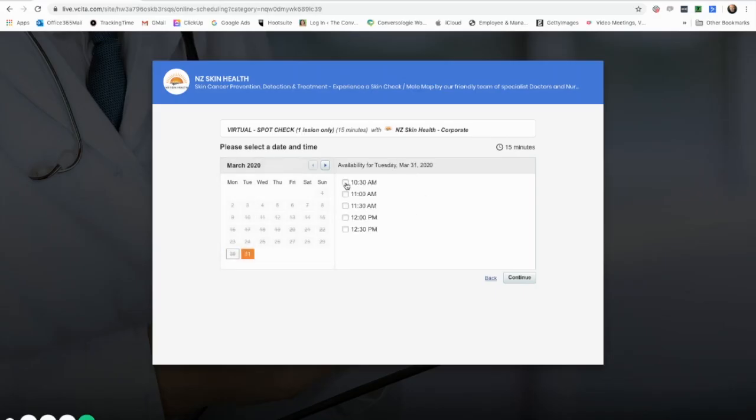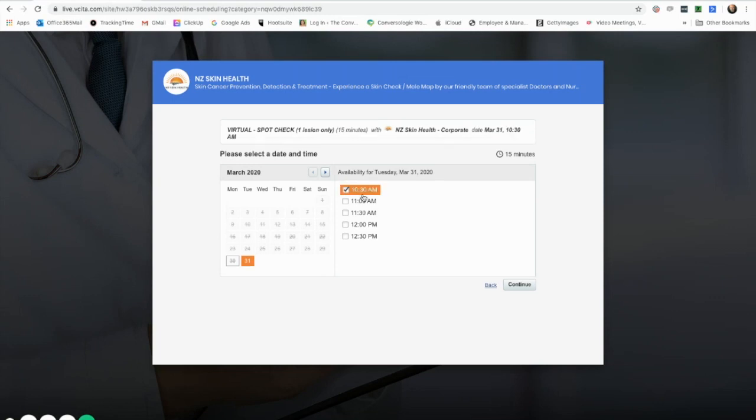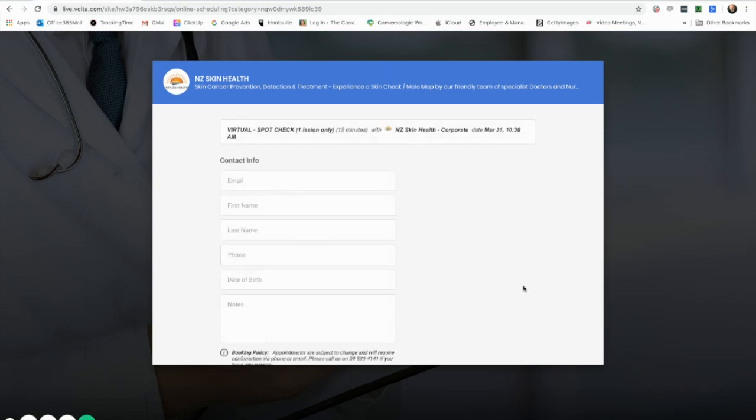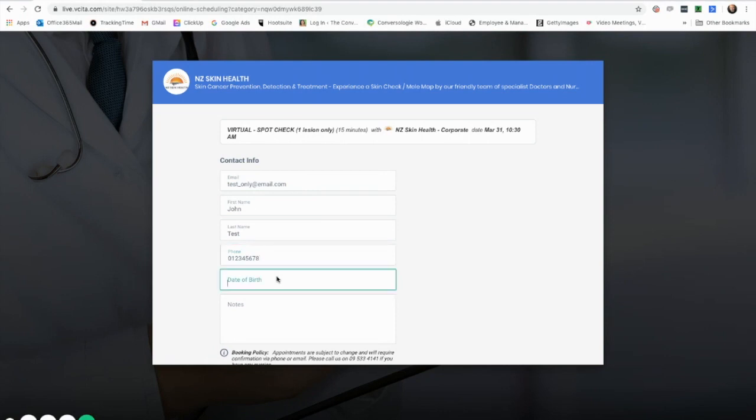Choose the day and time that suits you and confirm. Now you need to enter some basic details to make the booking.